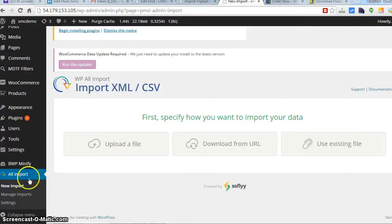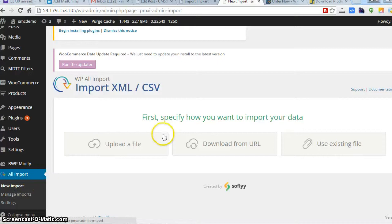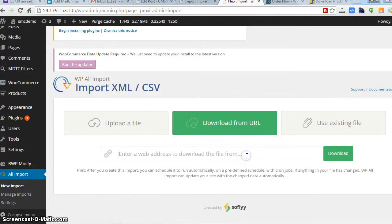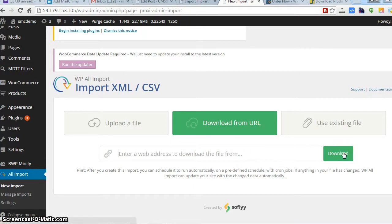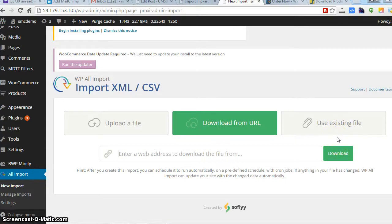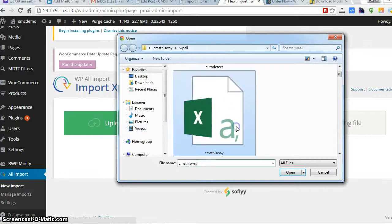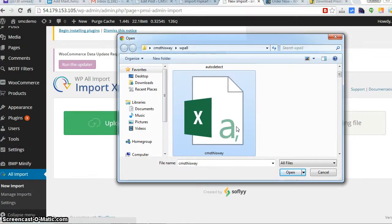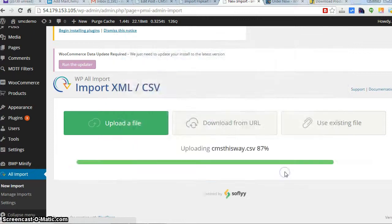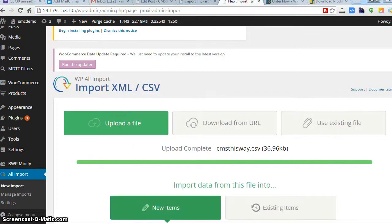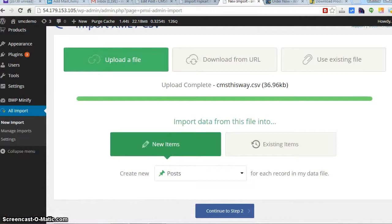Once you download the file you can upload it. You have to go to All Import, New Imports, and here you have three options. You can upload a file or you can download a file which is hosted elsewhere by putting the URL, or use an existing file. We haven't been using any file so this option is not working right now. So we'll go the first one, that is upload a file. Go for a CSV file or an XML, don't go for XLS or any other Excel format, it won't take.